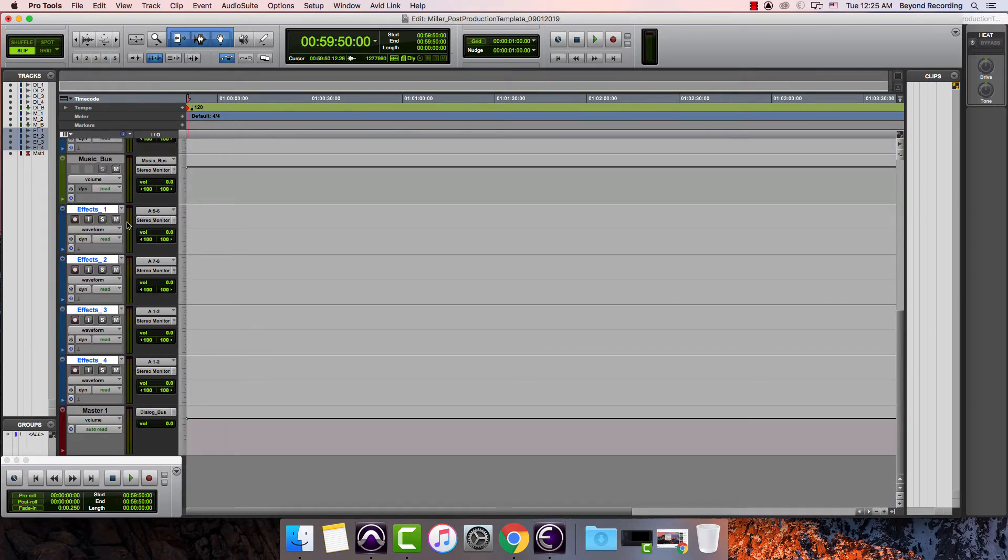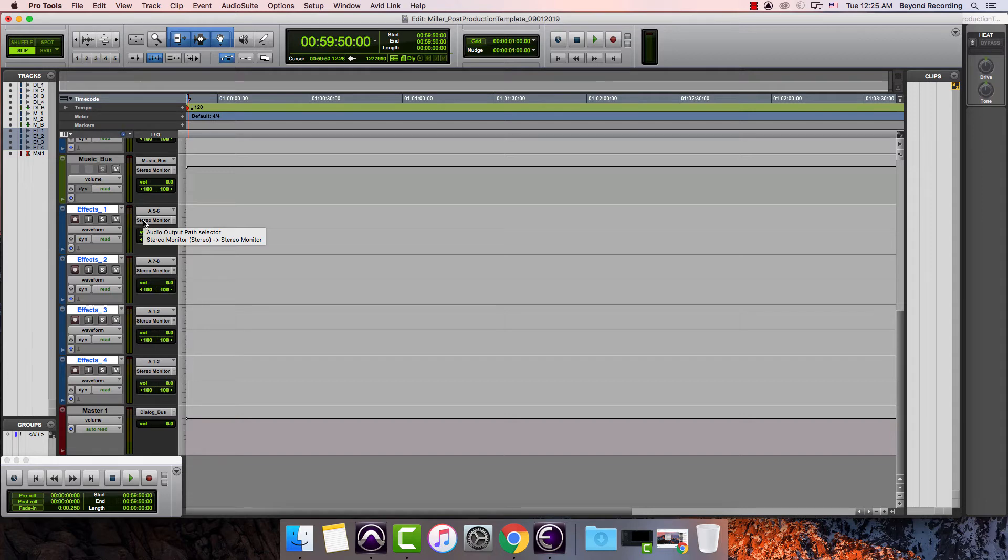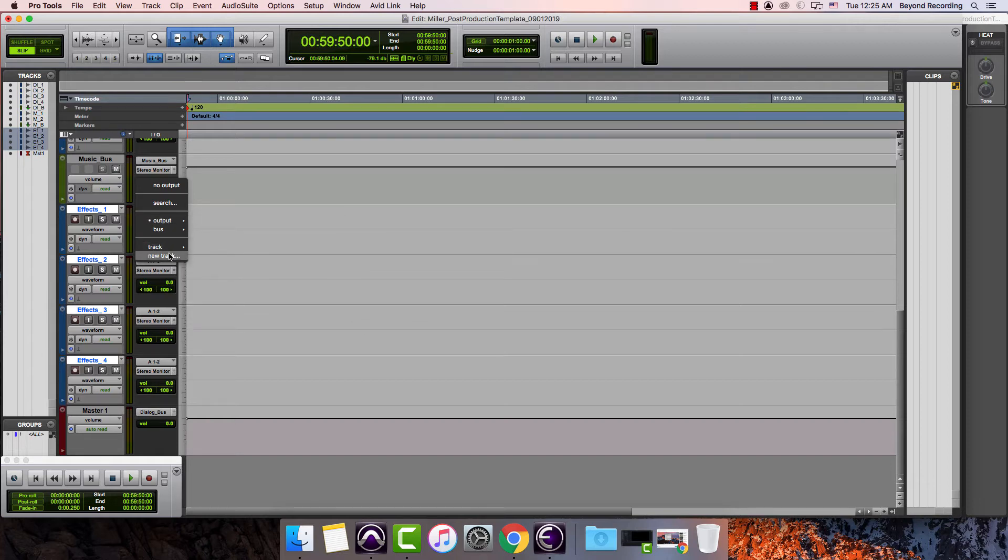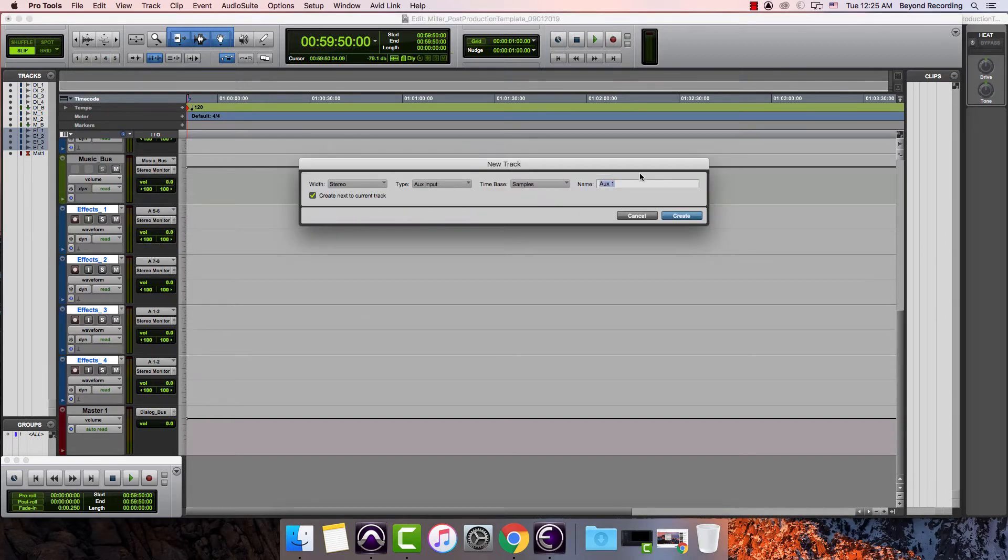So now I have these selected. I can do my do to selected again. I can hold down option and shift then click the output, create a new track and then create a new effects bus.